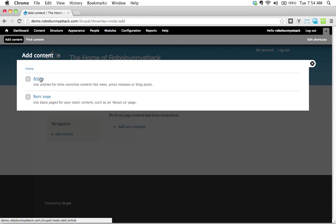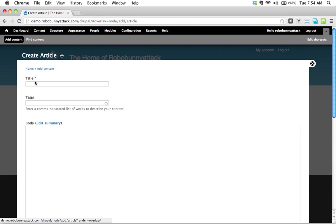So I think that's time sensitive. It's relevant now. It's not going to be hot news a year from now. So I'm going to use the article content type to do that. I'm going to click on article.